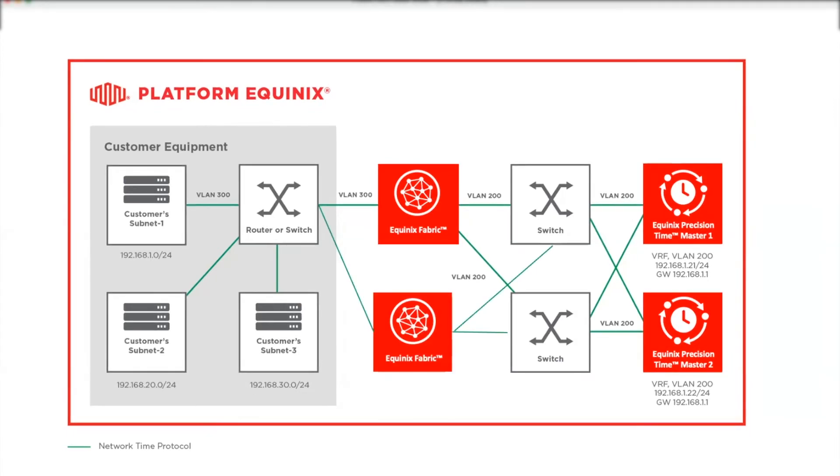If you would like to use redundant Fabric ports, you will need to make sure you have a primary and secondary port. The configuration of the VLAN and network settings are the same as the single port setup.